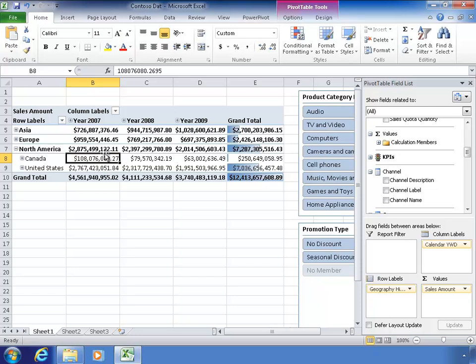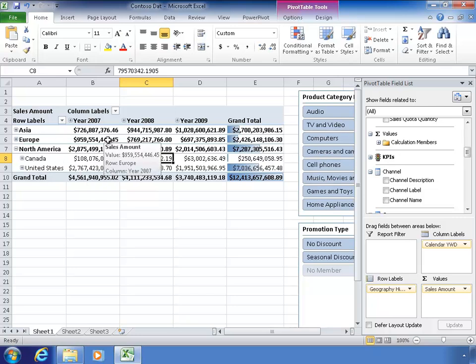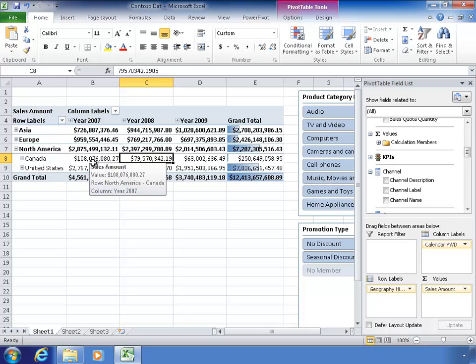Basically, what we're going to do with cube value is escape the pivot table. Pivot tables are really great, and you can slice and dice and pivot things around, but there are some limitations in how you can format things.